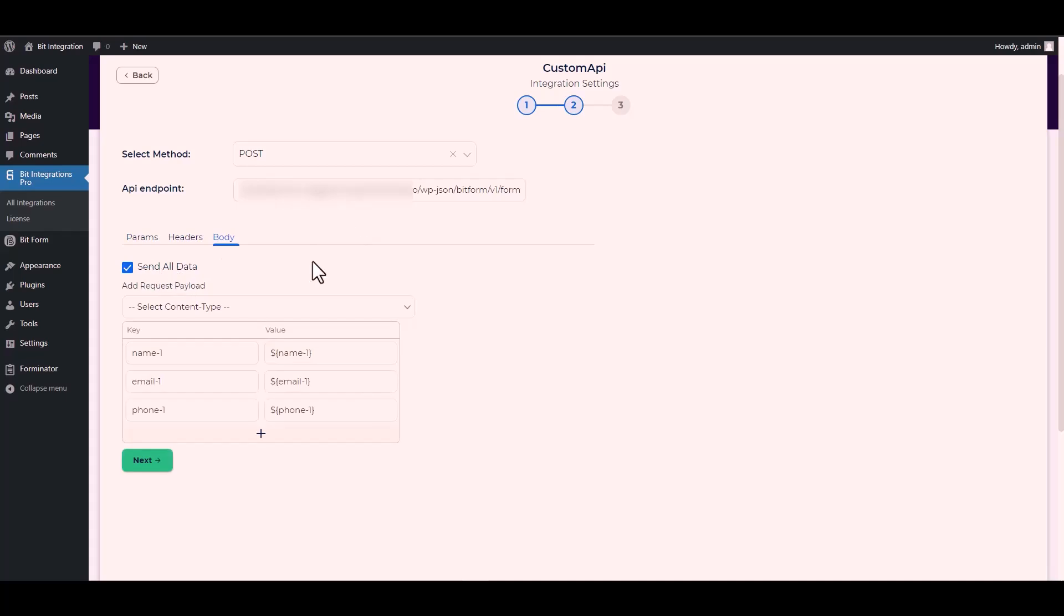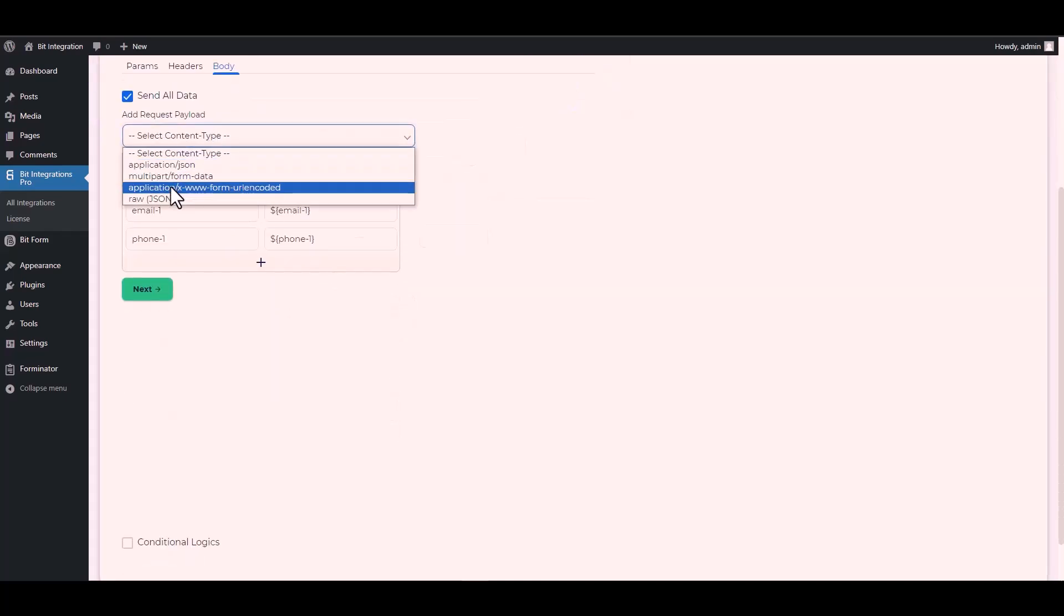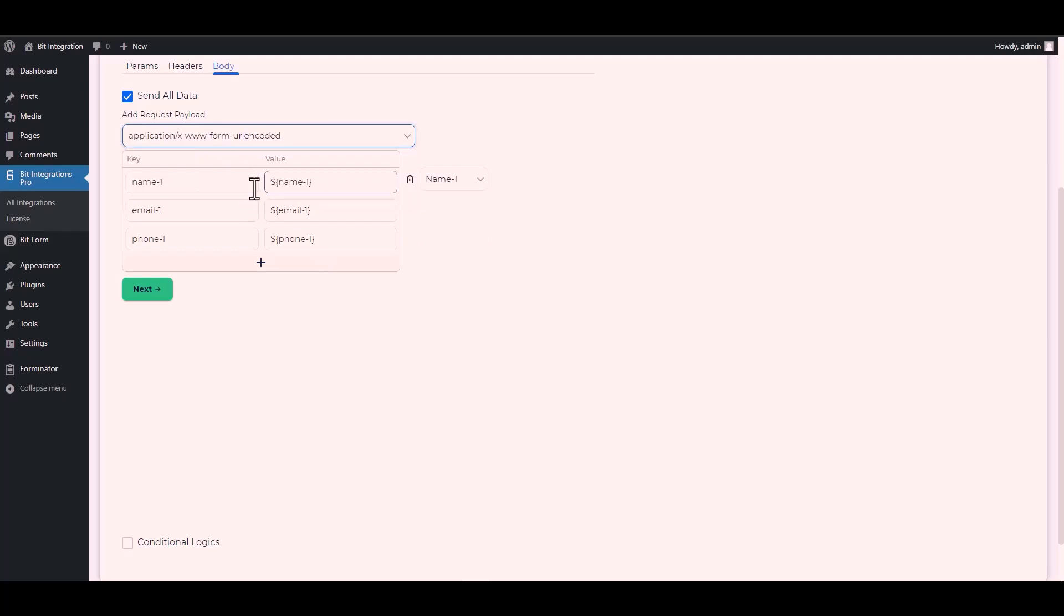Body: Send all data. Please remember to select the specific payload type that I have chosen.